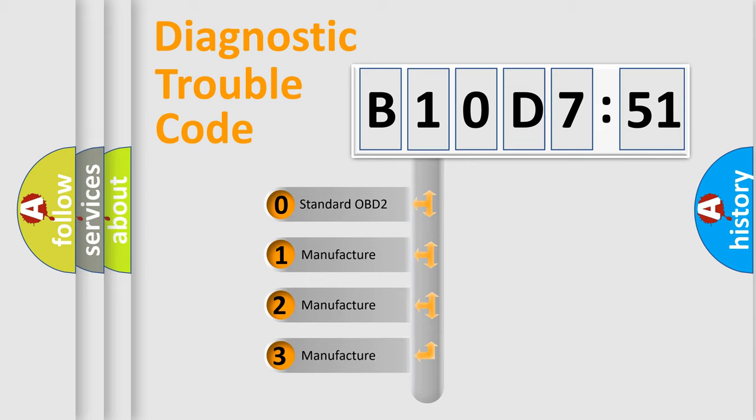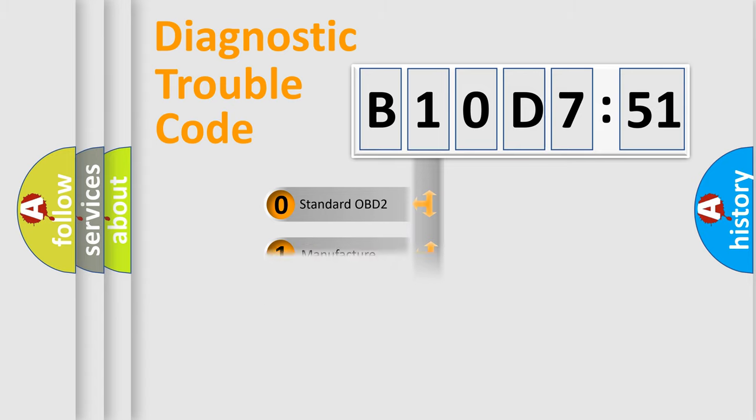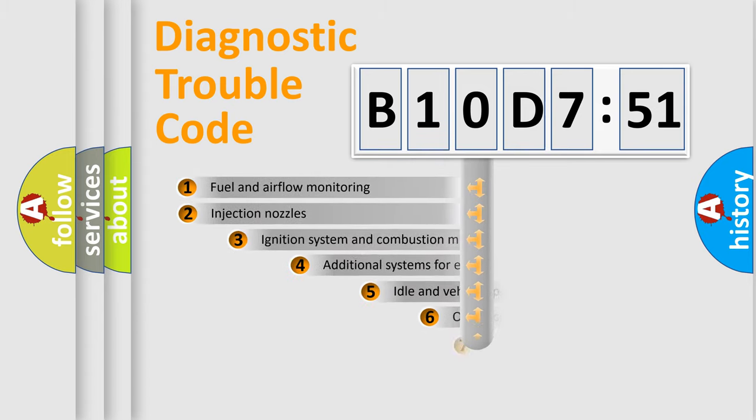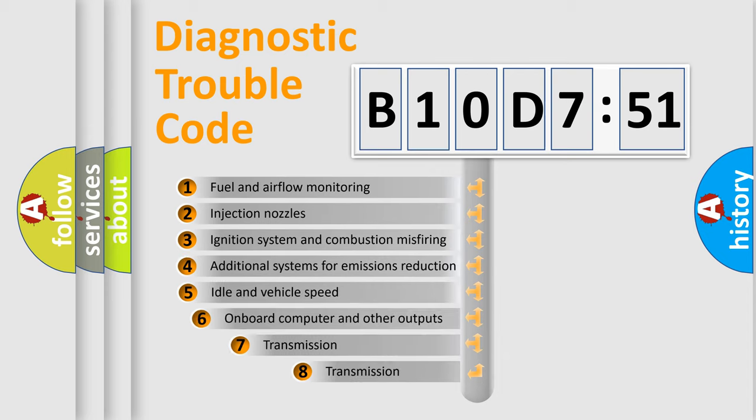If the second character is expressed as zero, it is a standardized error. In the case of numbers 1, 2, or 3, it is a manufacturer-specific expression of the car-specific error.